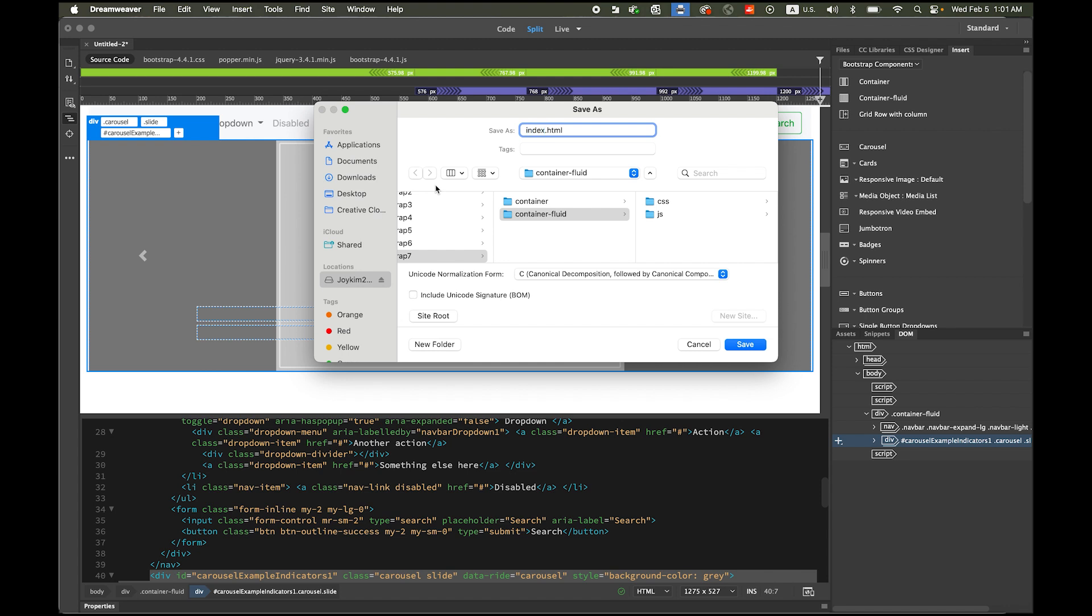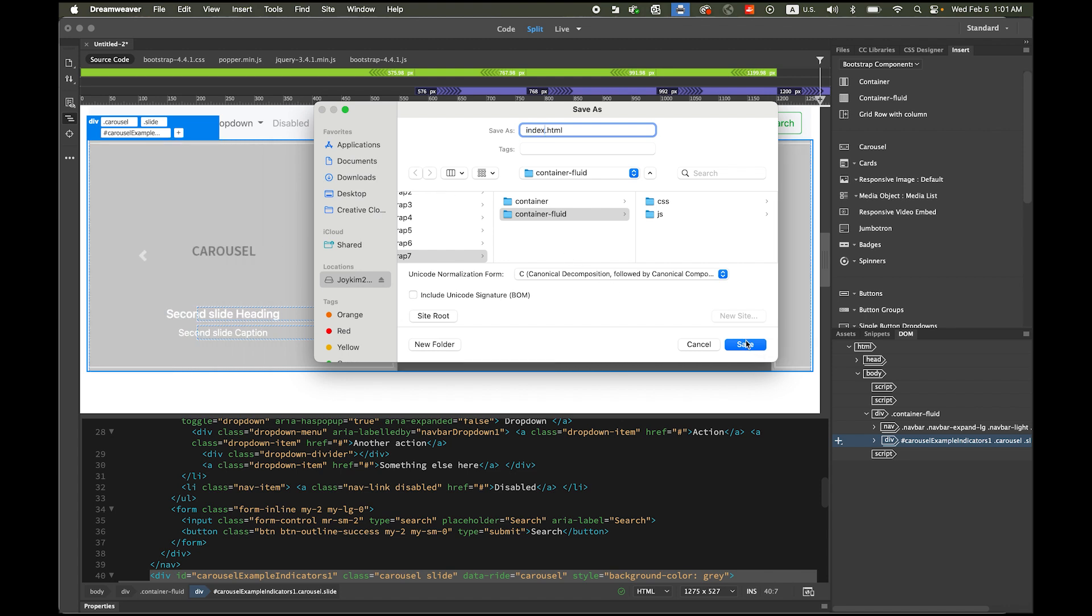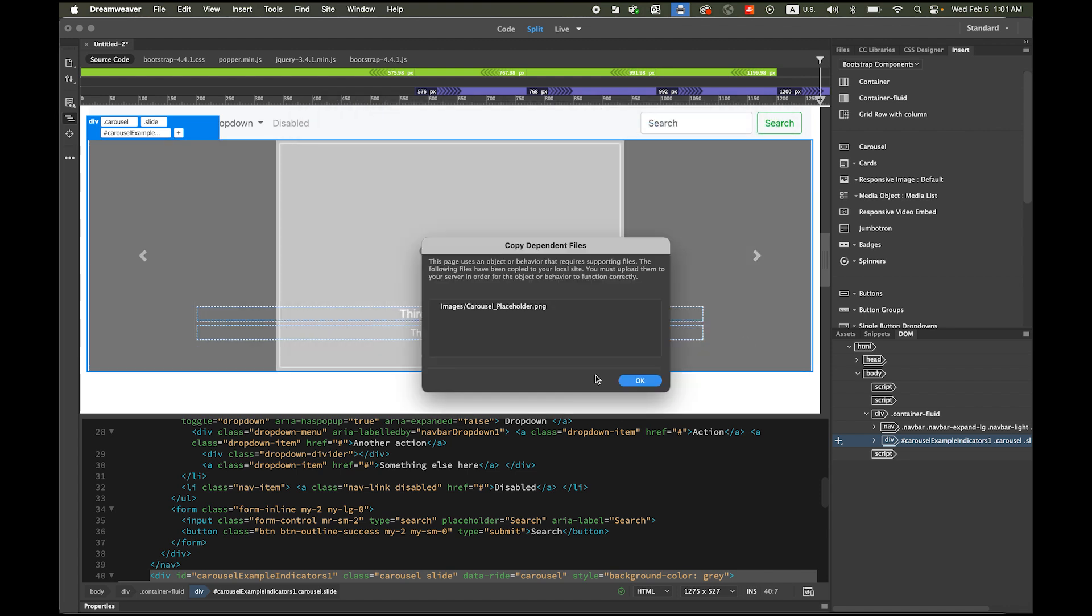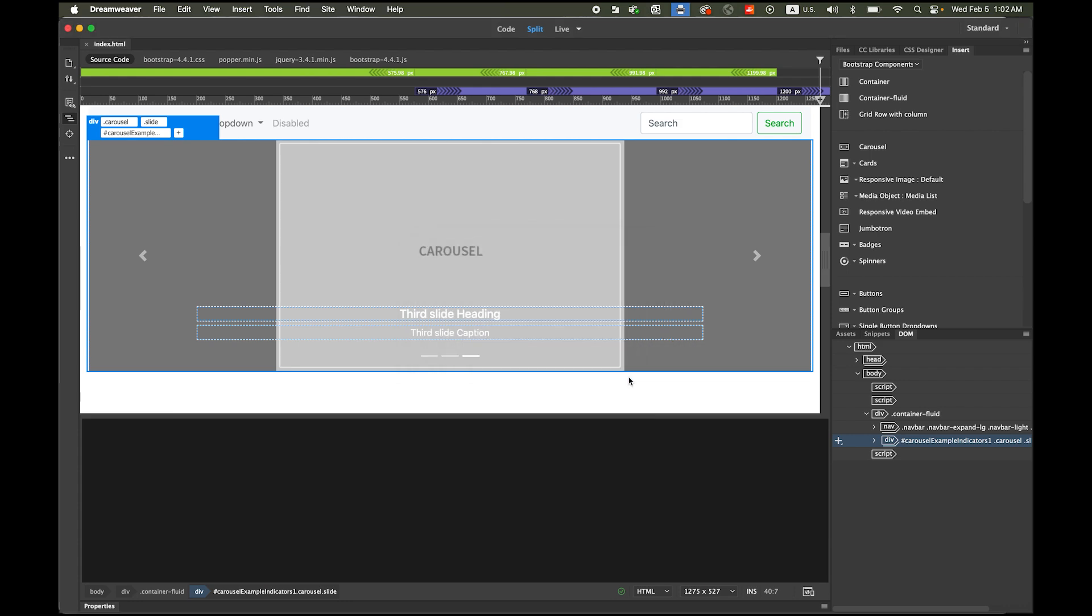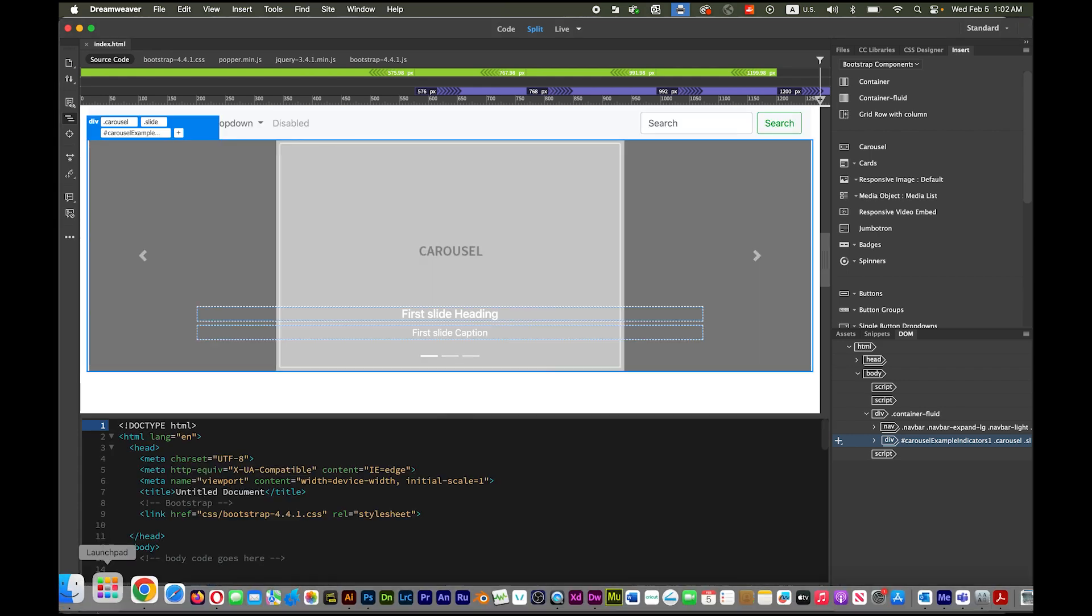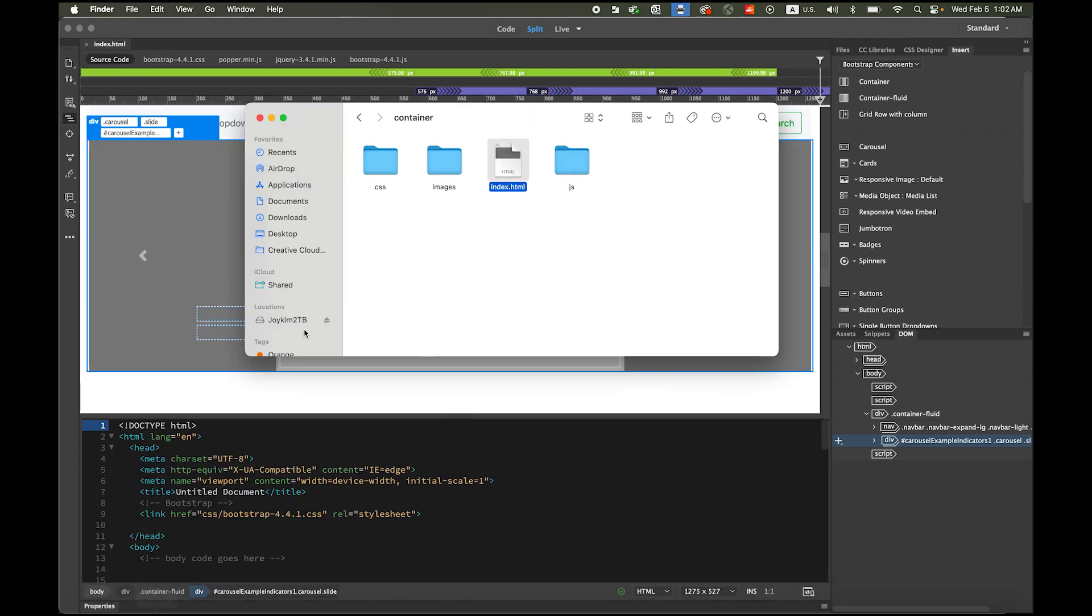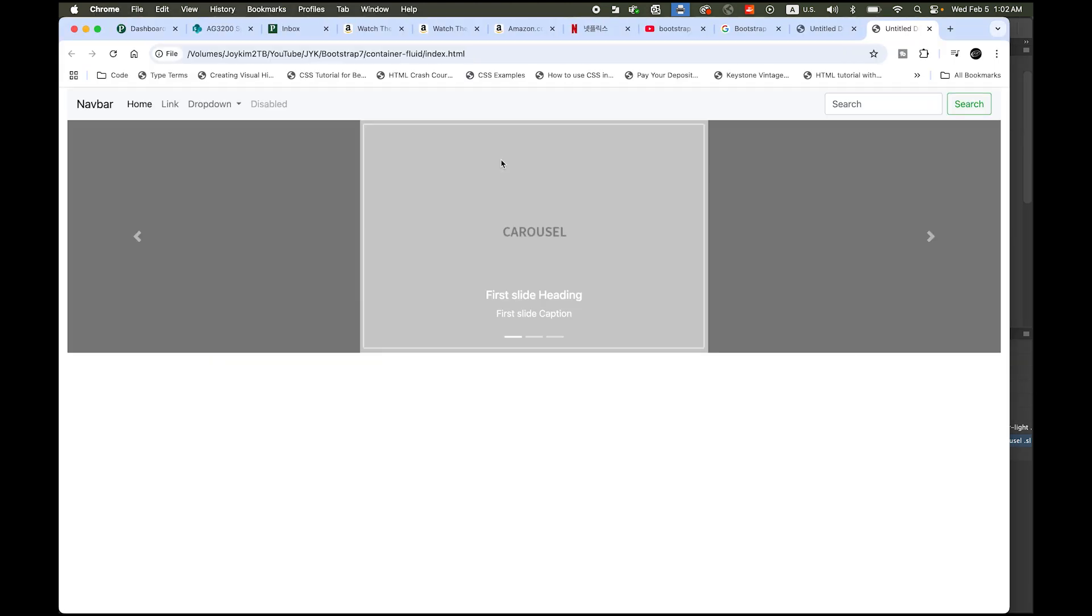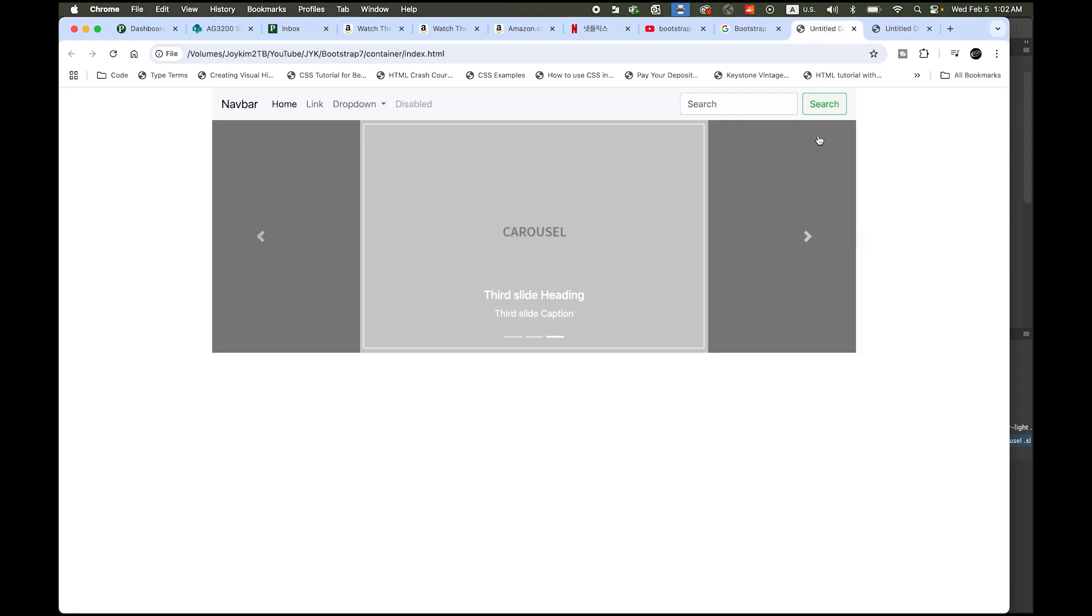Let me save it, save as, index.html and my root folder, same question, say okay. Let me check my container fluid folder, index.html, you see the difference.